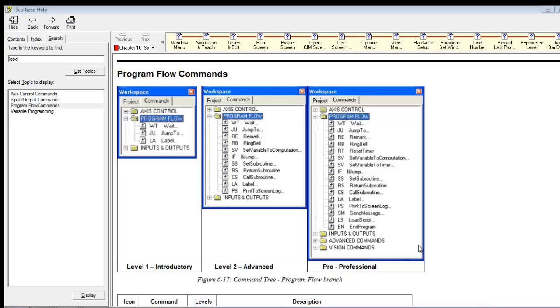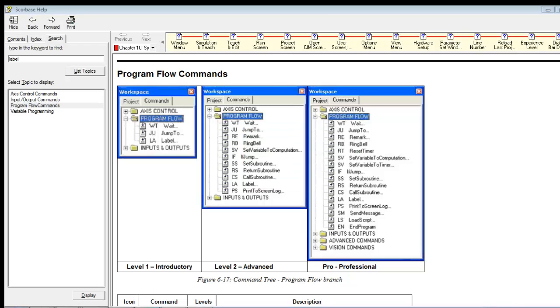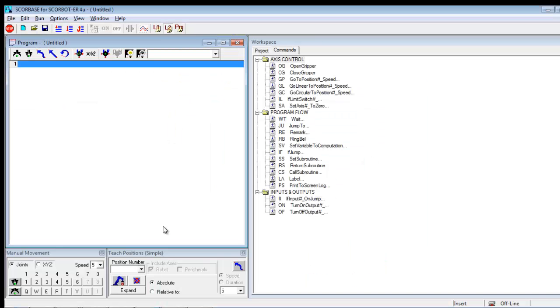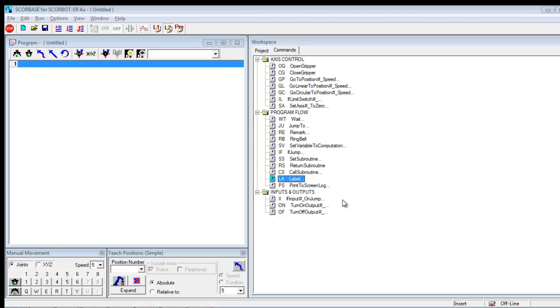So let's talk a little bit about a specific command in Scorebase and the command I want to talk about is this label command and it's under Program Flow.